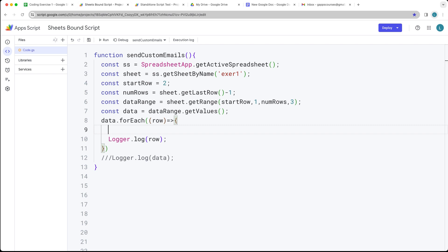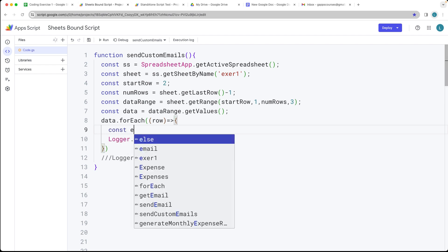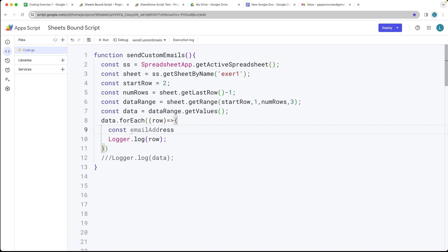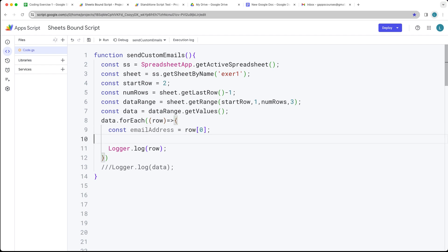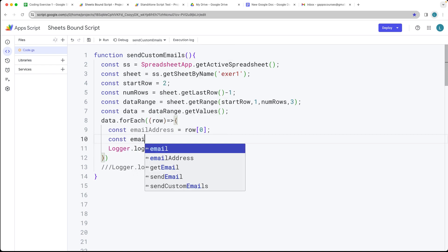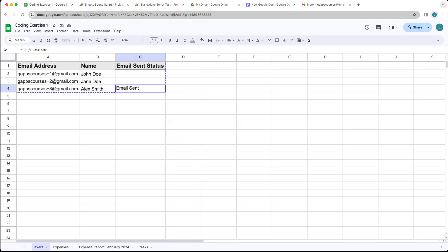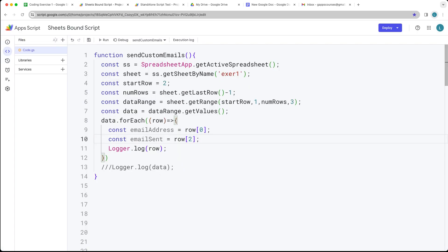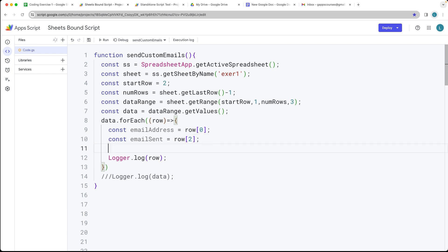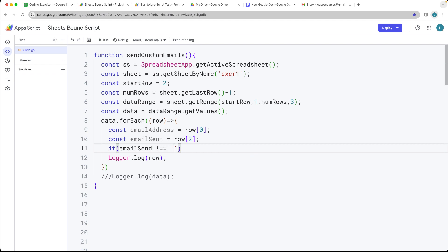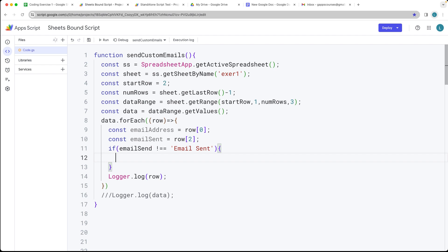Let's go ahead and update the code to check if the email is sent. First we'll grab the email address — that's sitting within row index value of zero. We can also select what we want for email sent — we want to check if it's going to be a Boolean value, true or false. If it says specifically 'Email Sent', then we can use that value. We'll add in the condition: if emailSent is not equal to 'Email Sent', then we want to loop through and send the email.